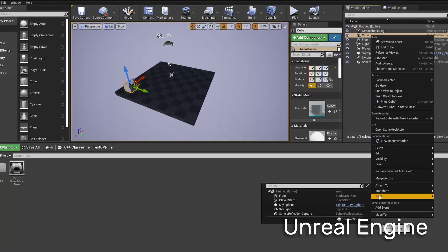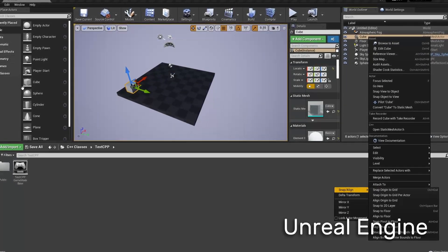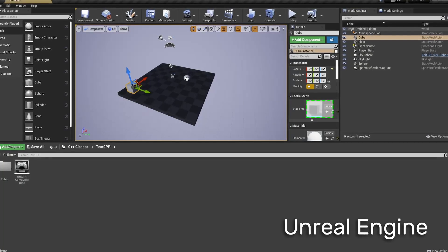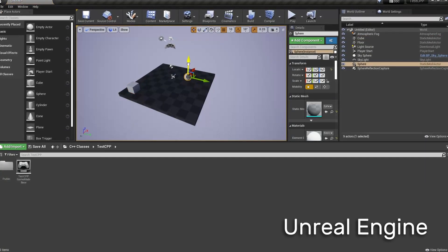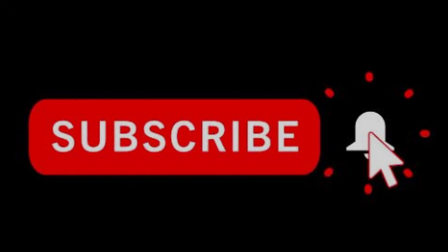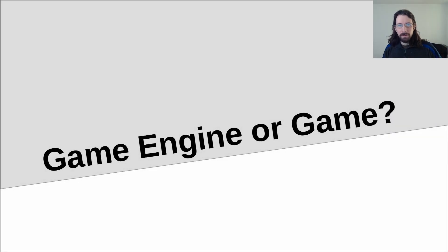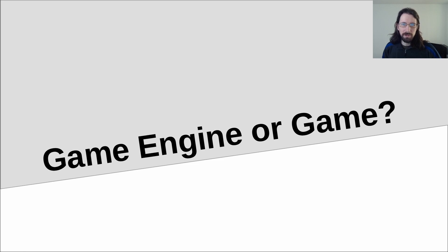So what makes you as a solo or duo developer think that you can make a game engine that does that? Don't forget to like and subscribe. The age old question: should you make a game or should you make a game engine?